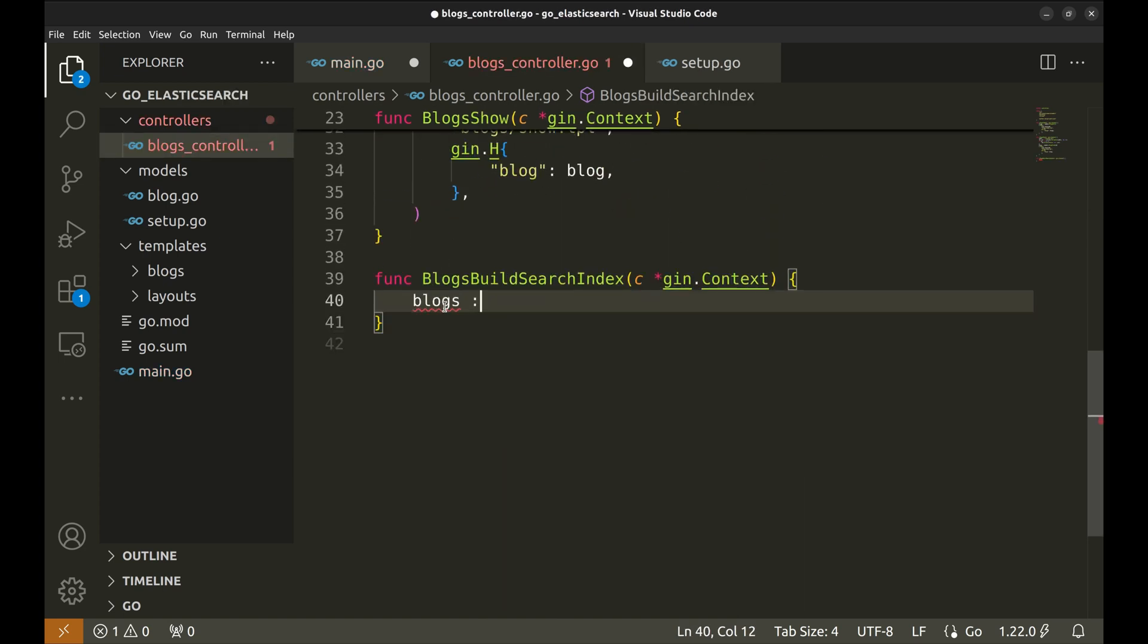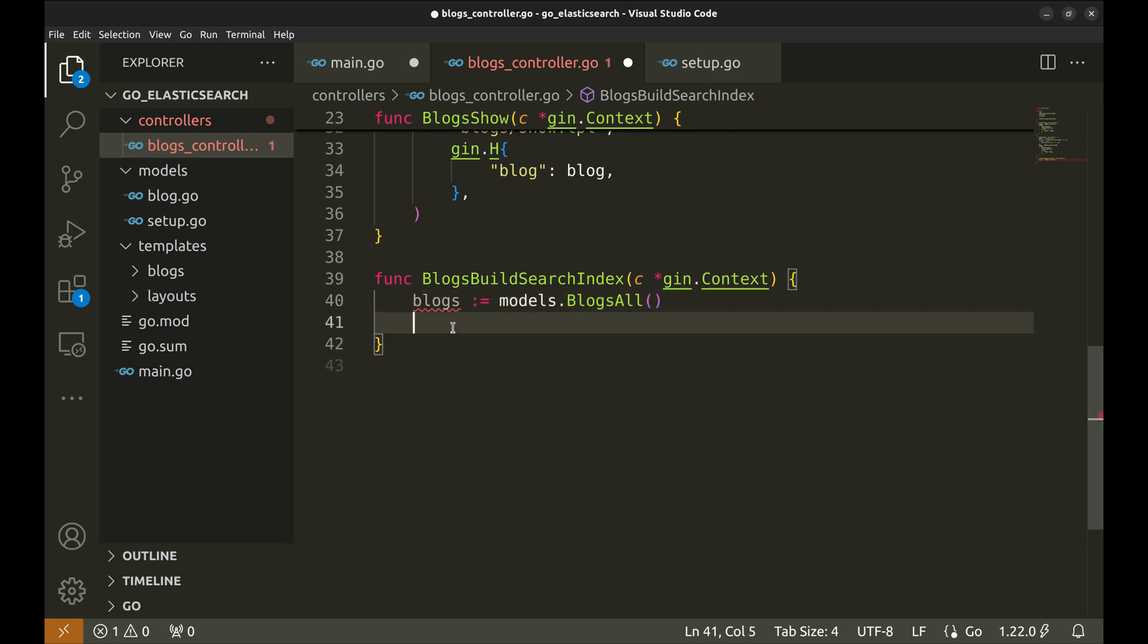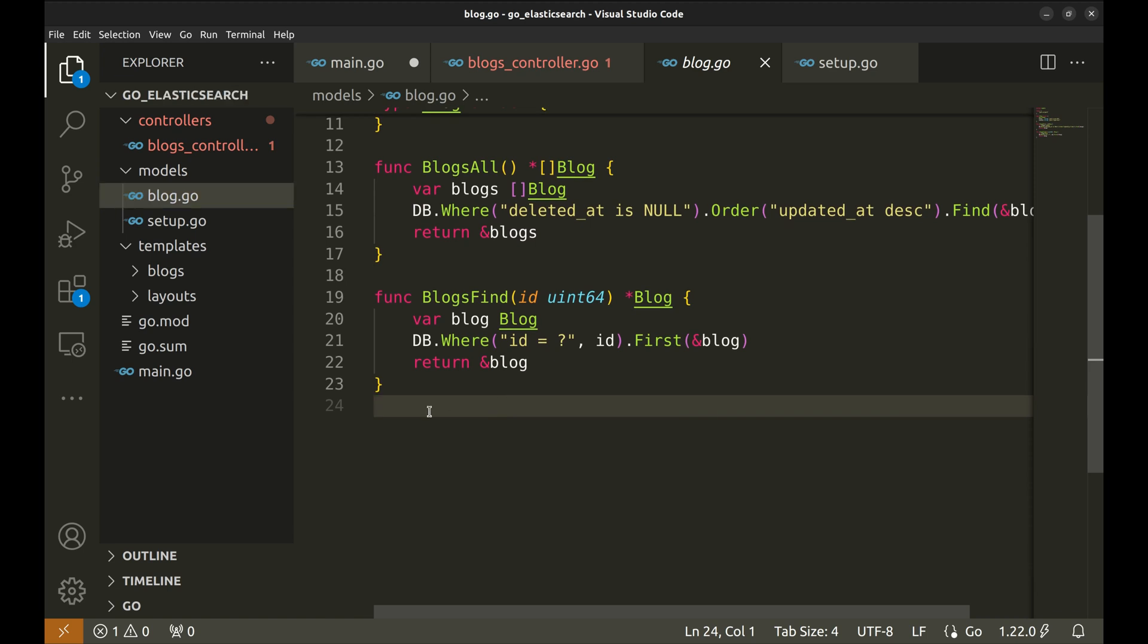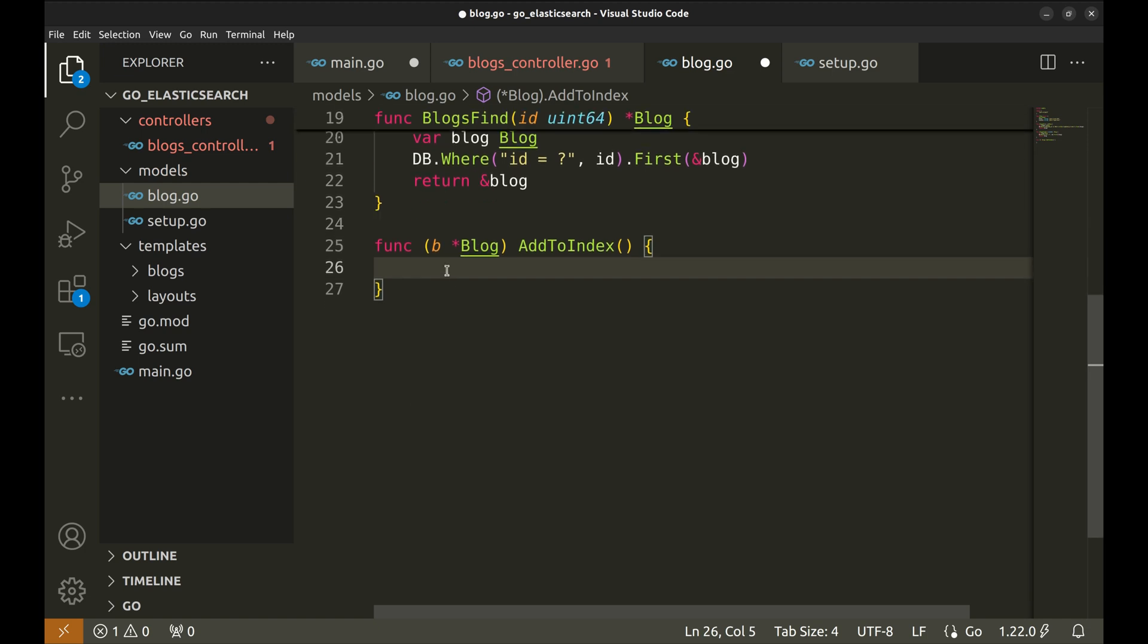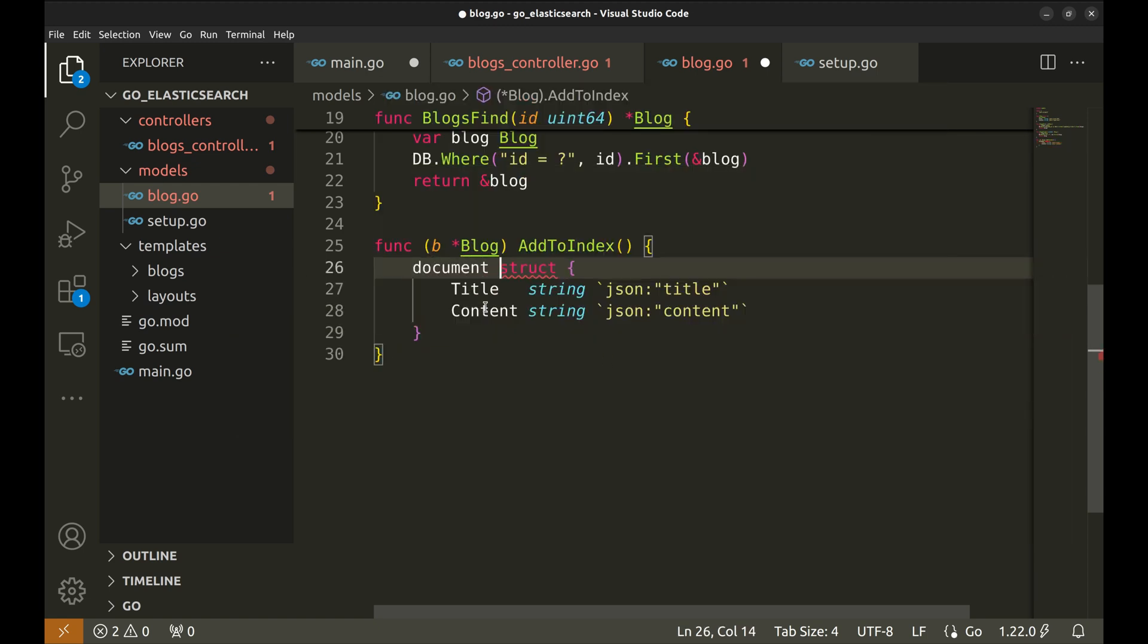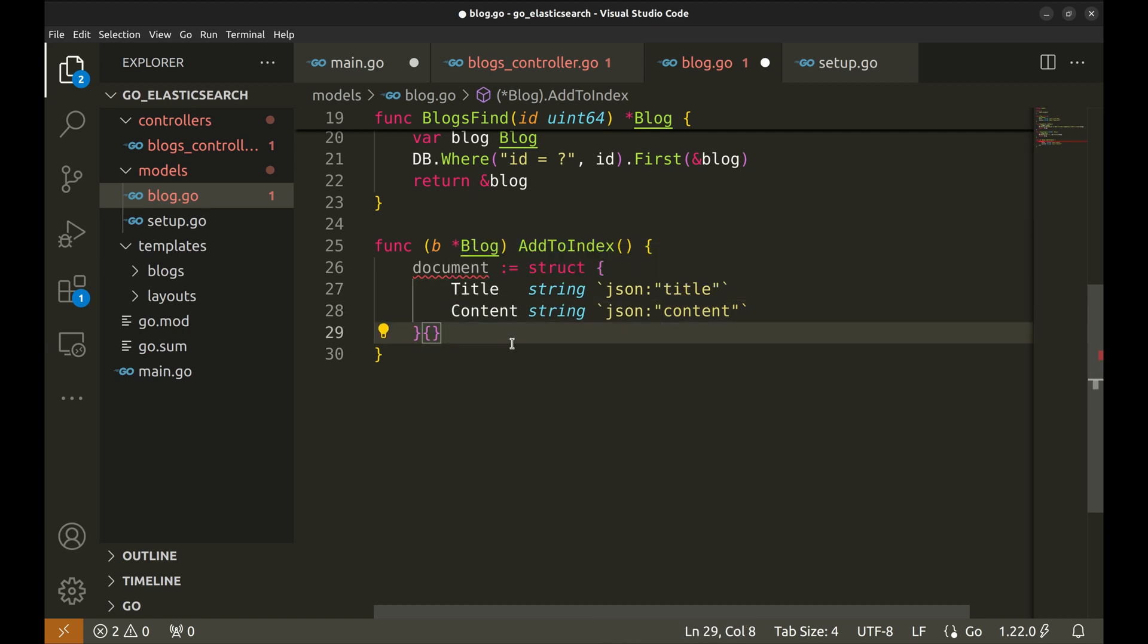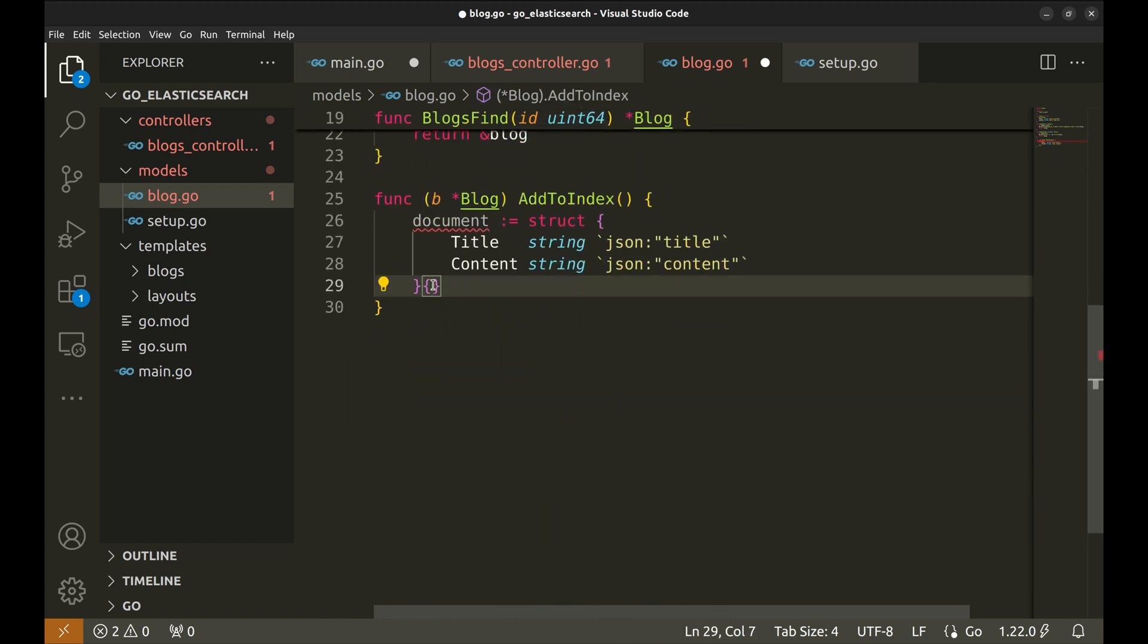We extract all blogs. Now we will add all blogs to the index. We will implement this functionality in the model. In this function we will create an instance of this structure which will serve as the document to be added to the index. This structure contains the text fields of the blog model. In this document we will set the values from the blog.